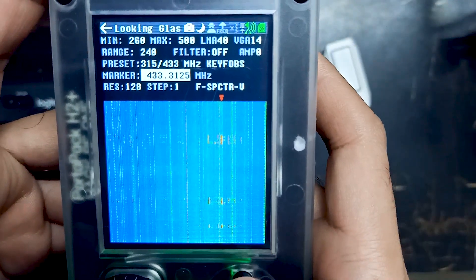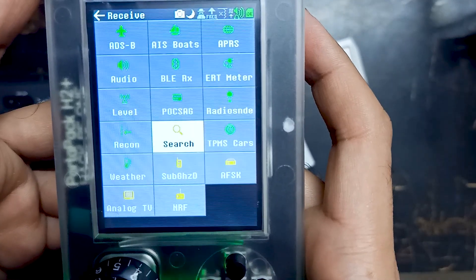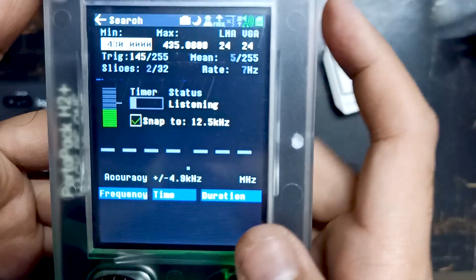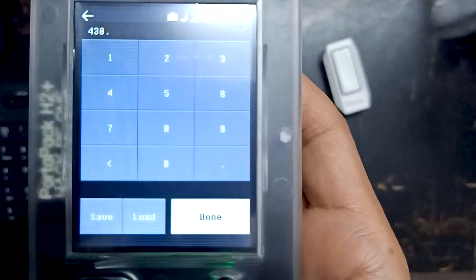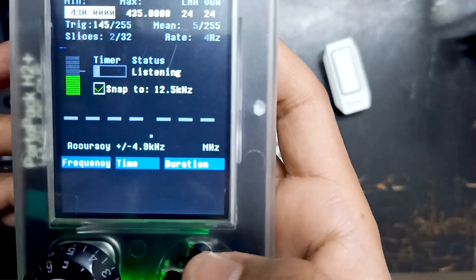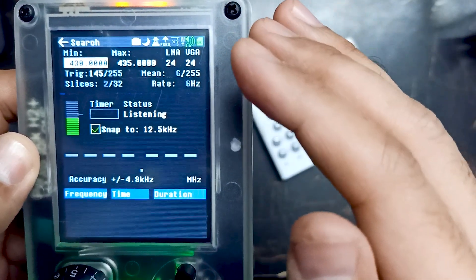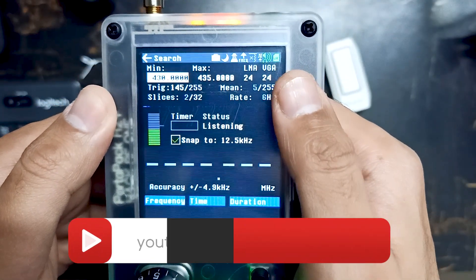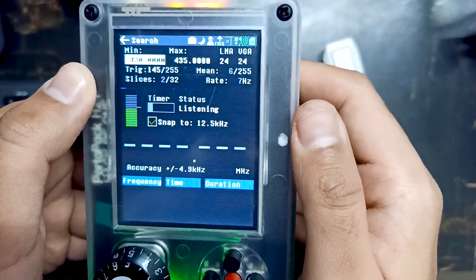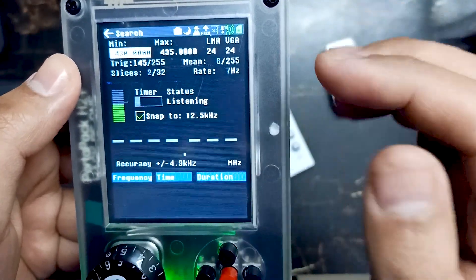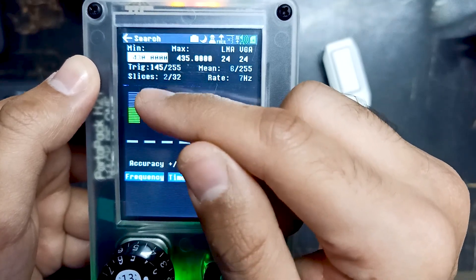The rough frequency is around 433, so let's go back from Looking Glass and go into Receive. Over here you will see a search option. Go into Search and adjust the maximum and minimum graph values. Our frequency is around 433, so I've set the graph from 430 to a maximum of 435. You also have to adjust the LNA and VGA — LNA is low noise amplification and VGA is variable graph amplifier. I've kept both at 24, which works great for me for all devices.